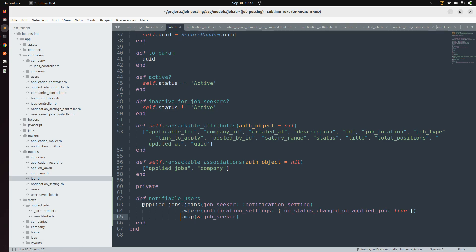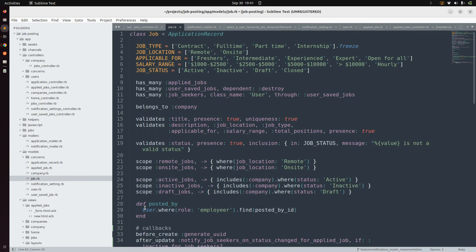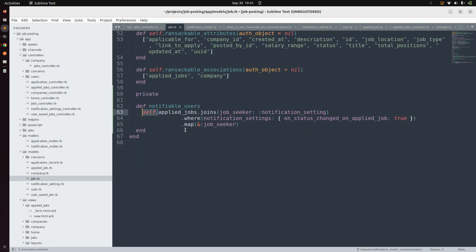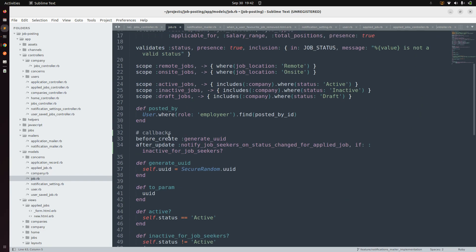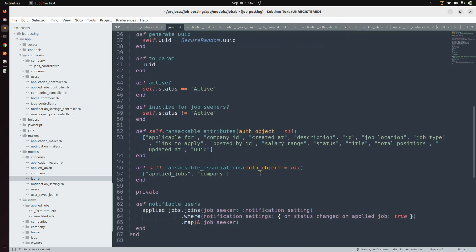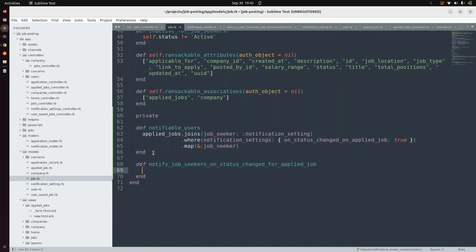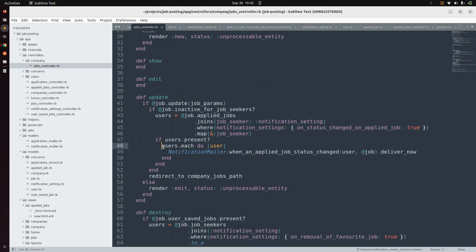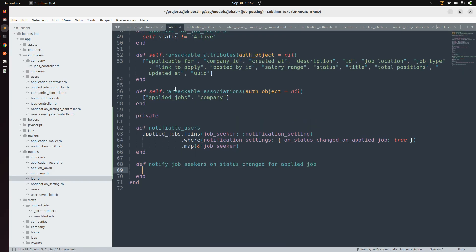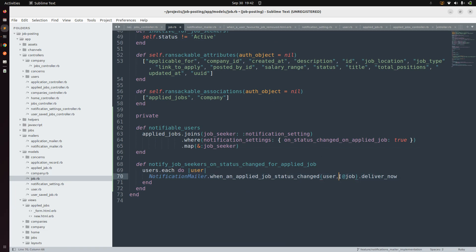You can use self.applied_jobs here, but we don't need self because calling applied_jobs directly will invoke its associated method. Now we need to implement a method to send the notification email. The callback method notify_job_seekers_on_status_changed_for_applied_job should handle sending the email. Use the existing email-sending code, replacing the at_job instance variable with self.